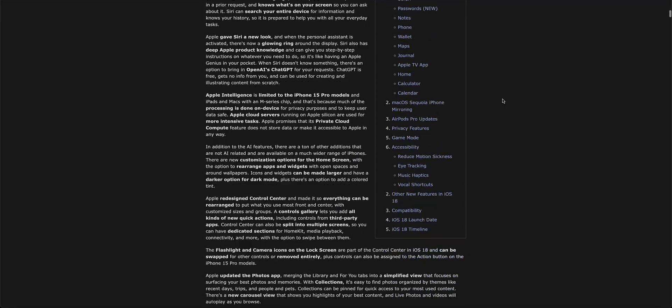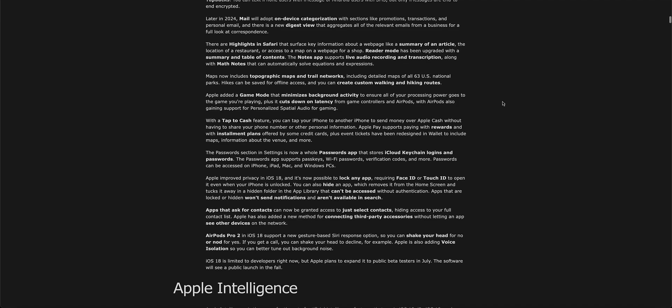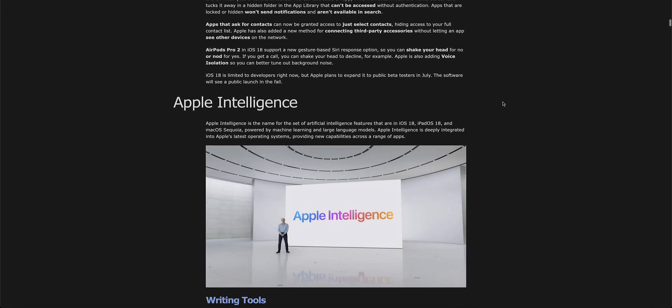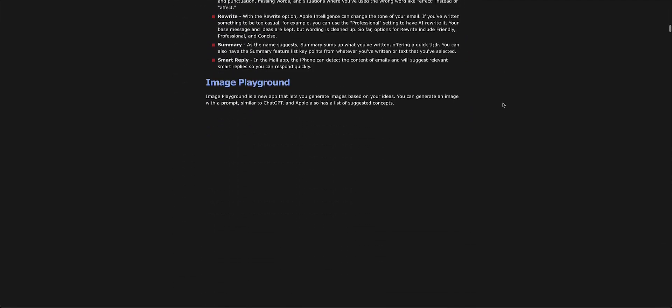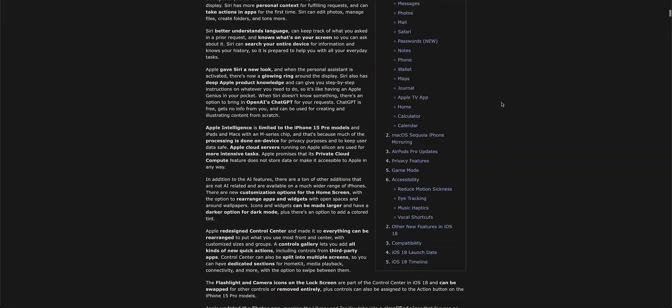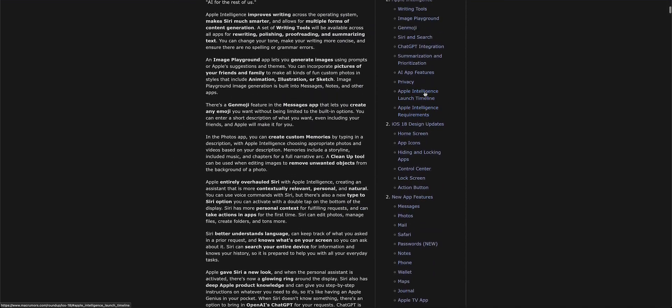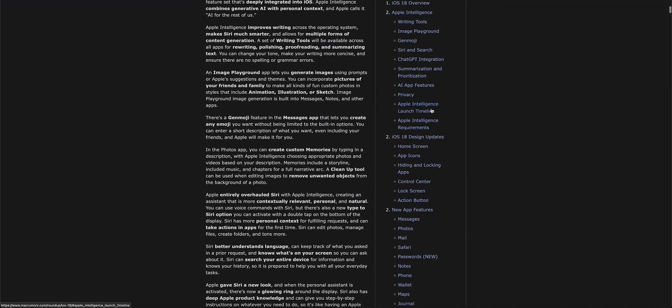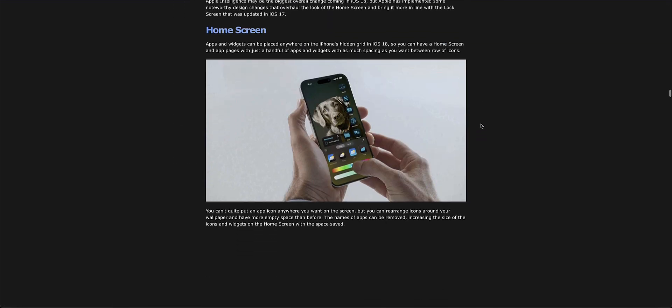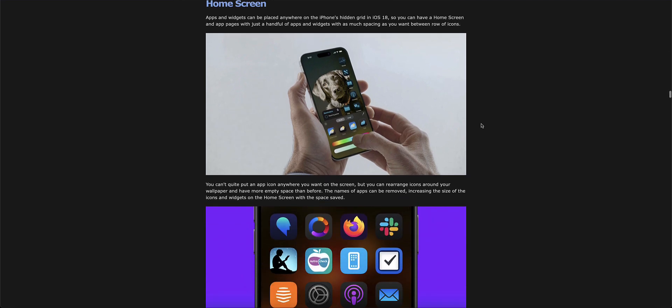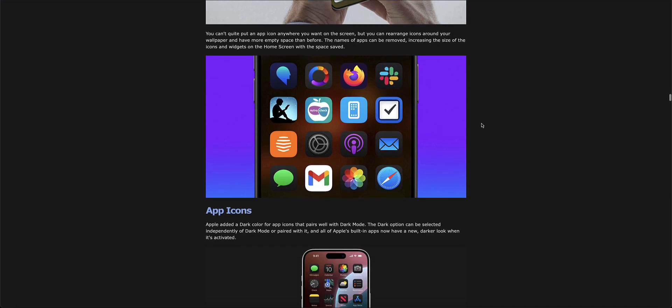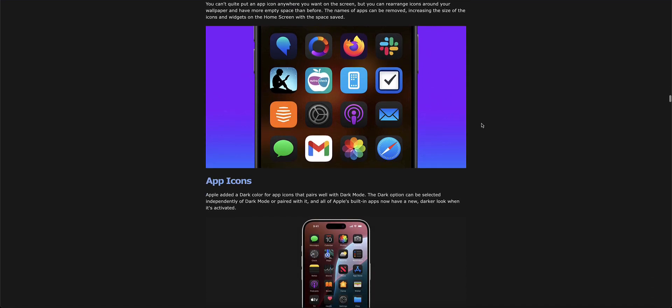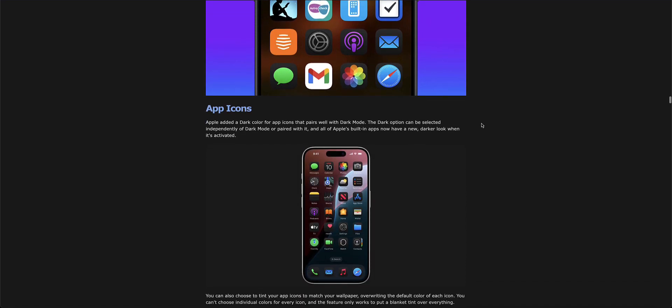You're going to see some new customization features, which is like the main portion of iOS 18. You can customize the icons in iOS 18 and put the app icons in dark mode, which is going to be pretty cool.